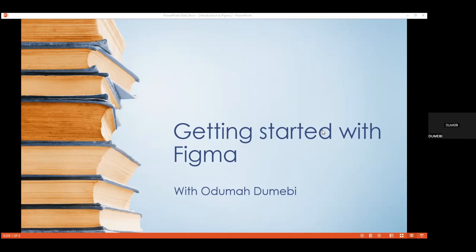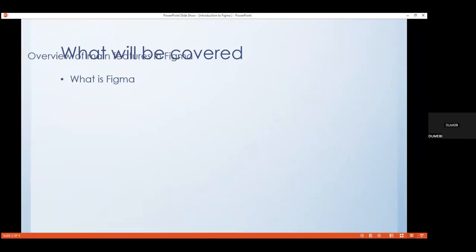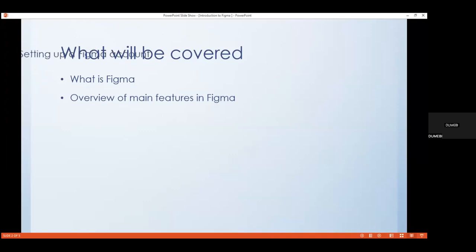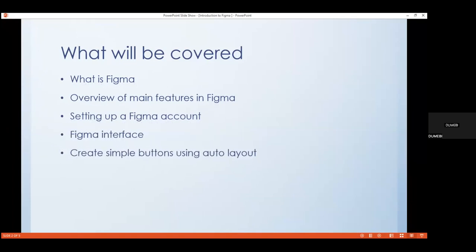Thank you. Good evening everyone, my name is Dumebi. I'm a graduate of the Dupuna program and I'm a UI/UX designer — I'll be your facilitator today. The topic for today is getting started with Figma. We'll cover the definition of Figma, its key features, setting up a Figma account, the Figma interface, and finally, how to create simple buttons using auto layout.